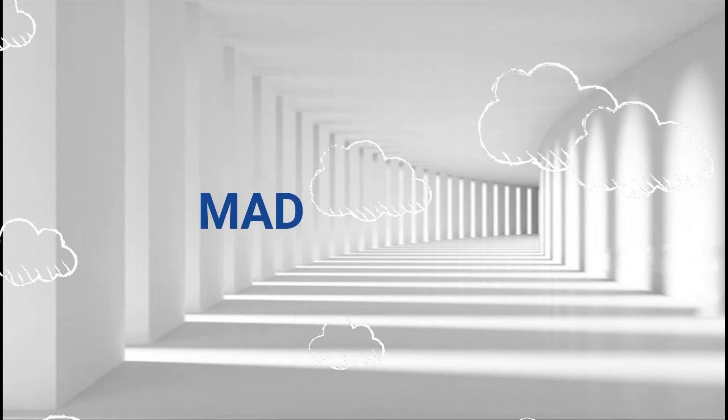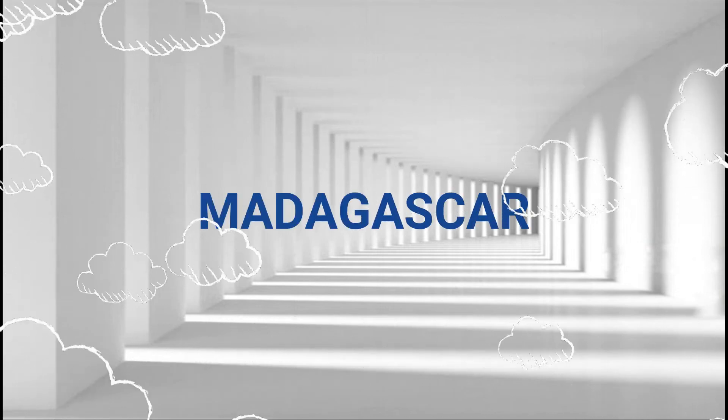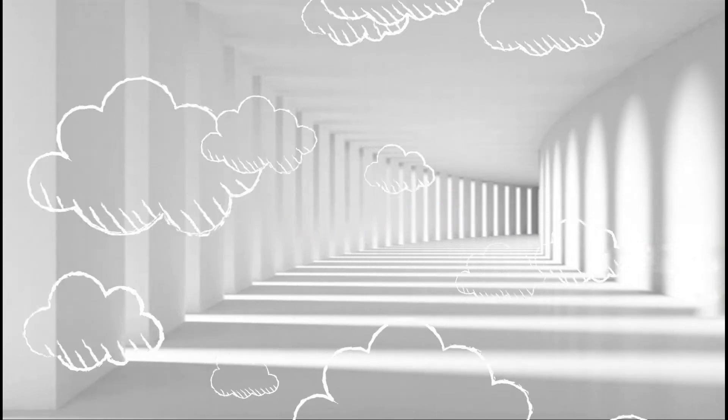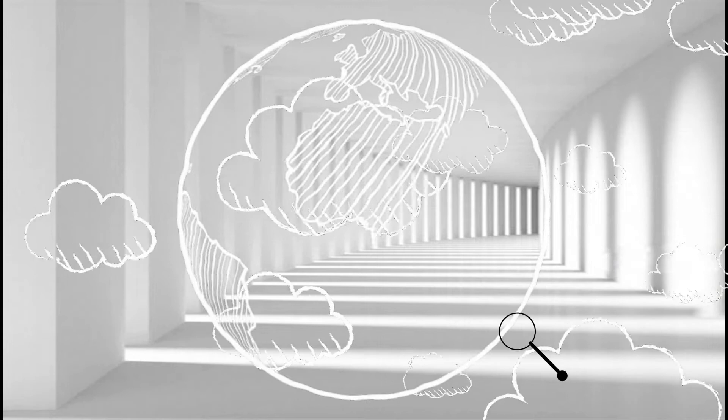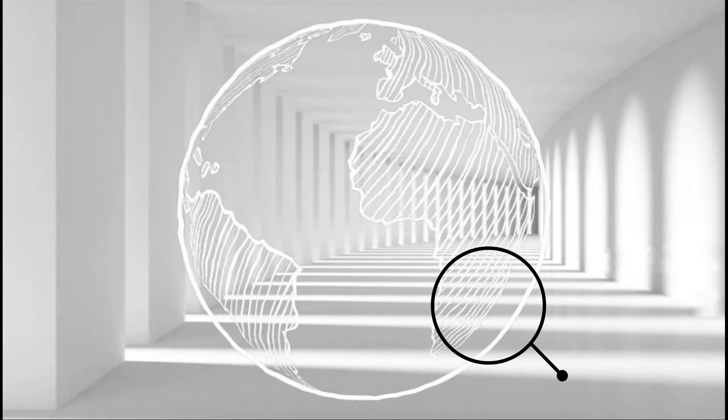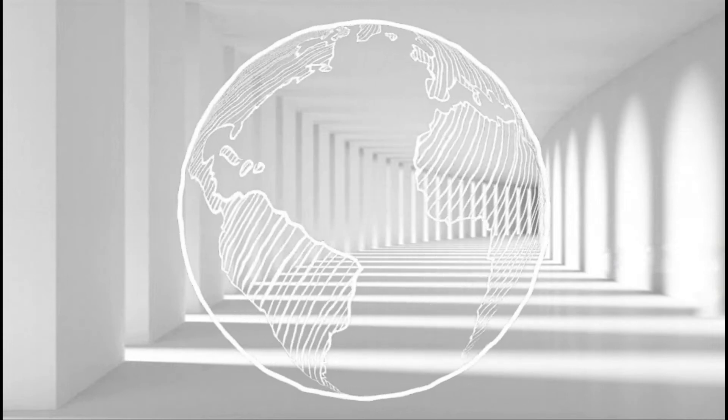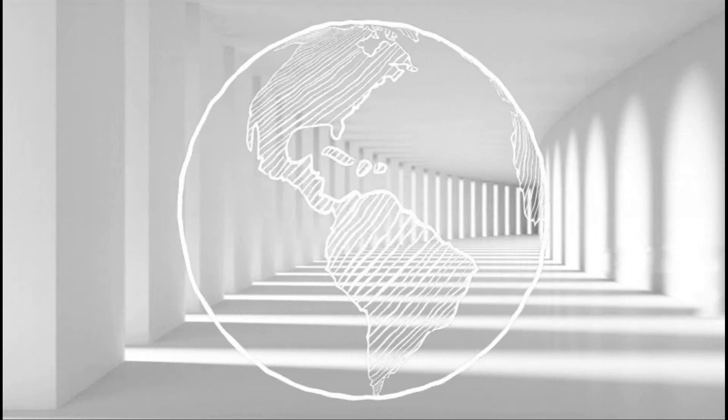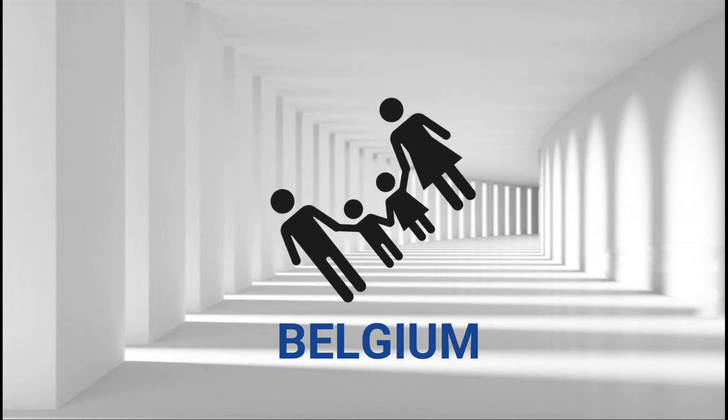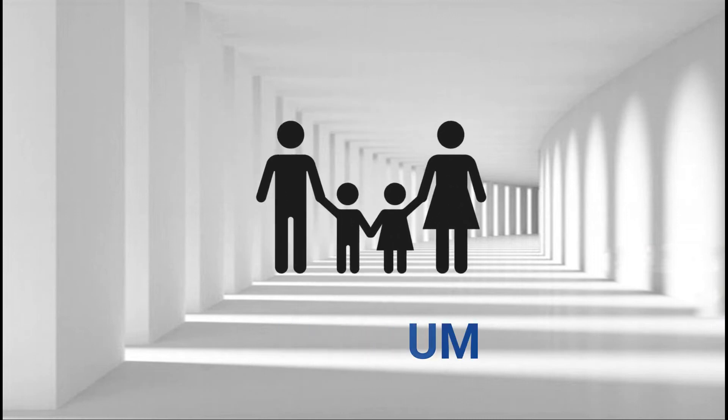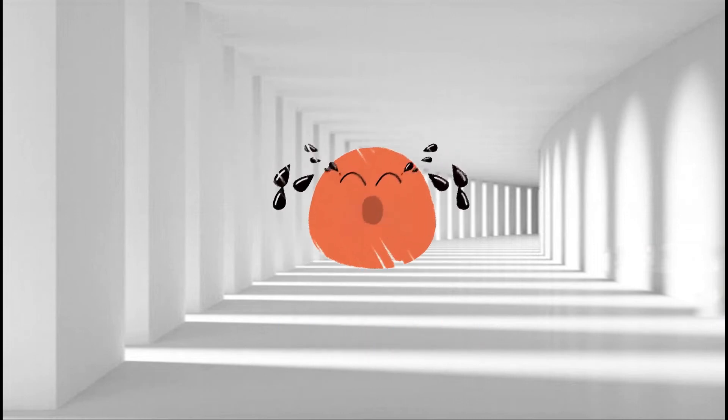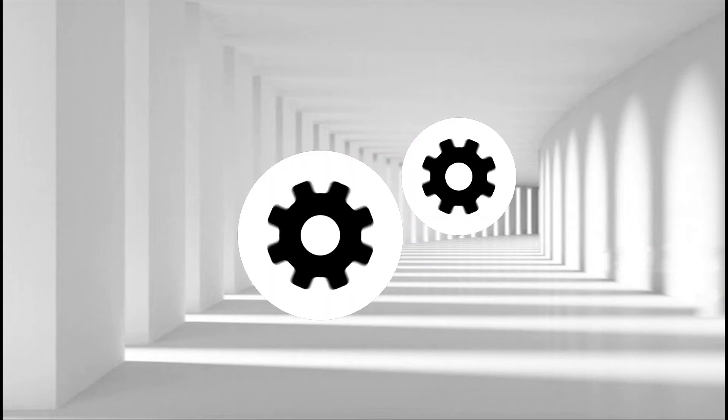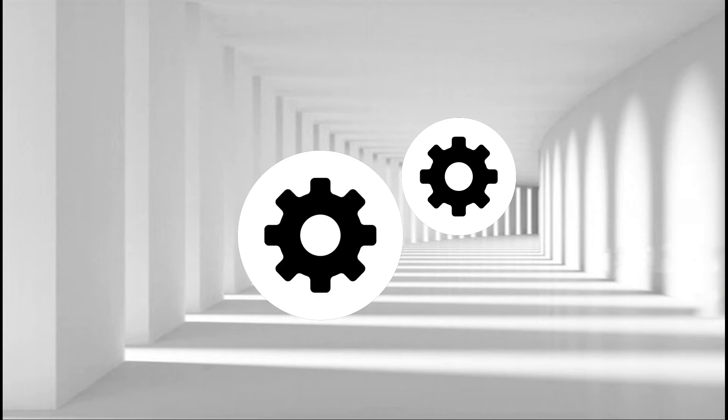I come from Madagascar. If you don't know where it is, the island is next to Africa. When I was five, I was adopted in Belgium, and I didn't speak neither French nor English. At the beginning of my new life, everything was complex.